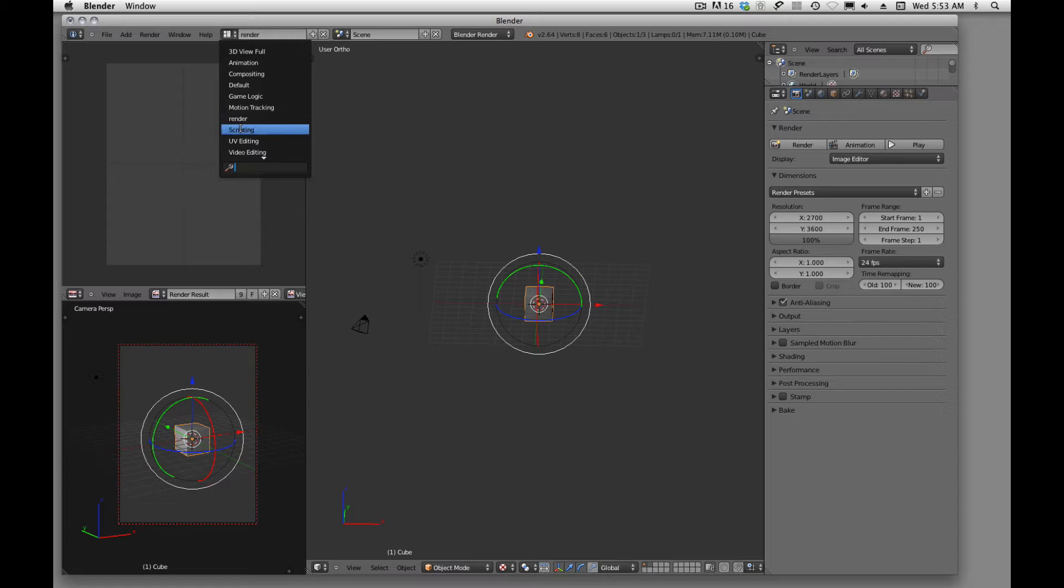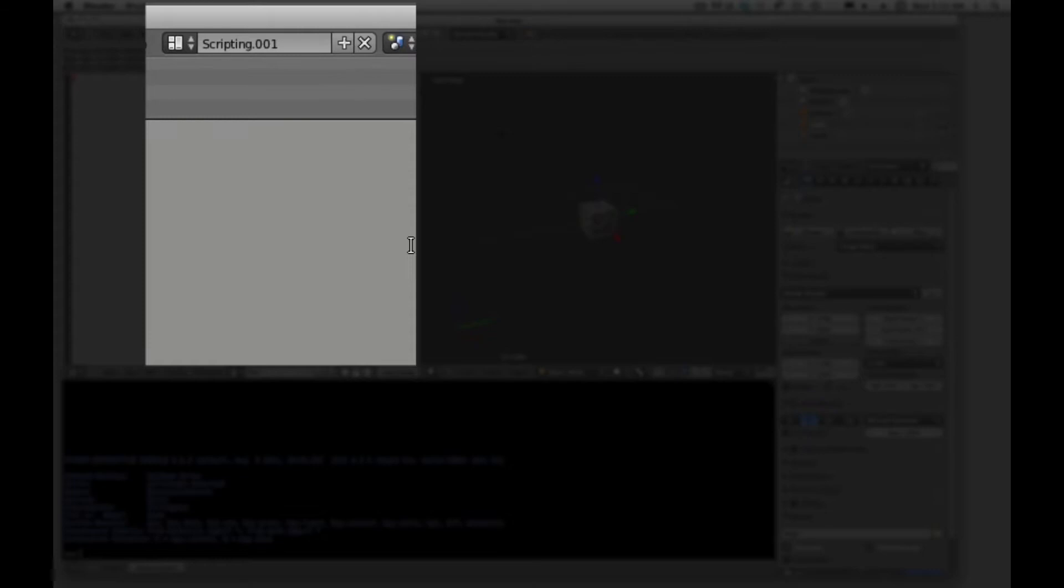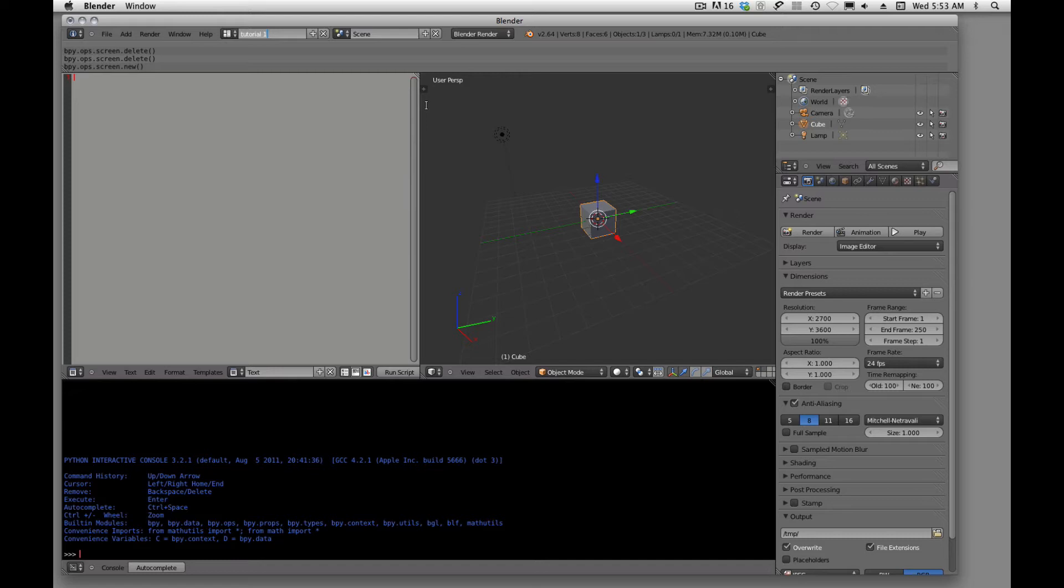So to create a workspace, the first thing we need to do is come up here and we're going to add a new workspace. And we'll just call this Tutorial1. Alright, and I'm going to just kind of work off of this one that was made, see if I can't figure it out.